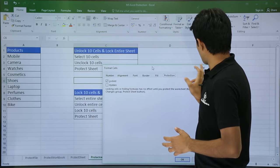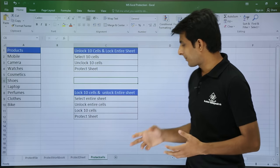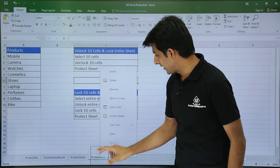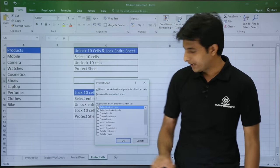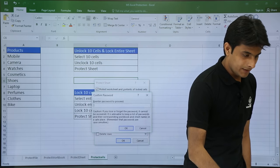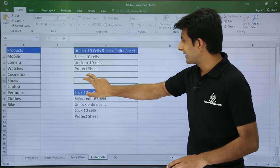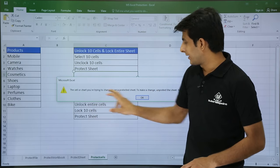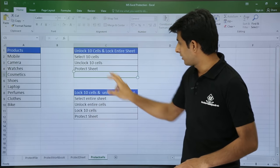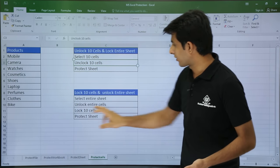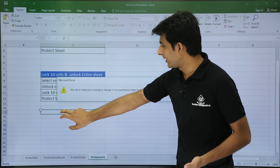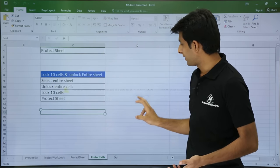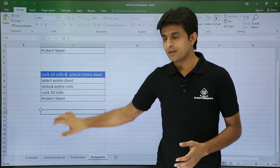Now, when I protect the sheet — right click on the sheet tab, click Protect Sheet, and set a password as 123 — any cell you try to double click will be locked by default. It will not allow me to do anything.